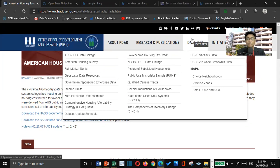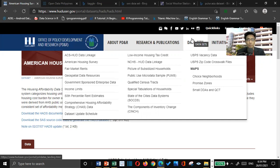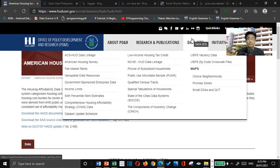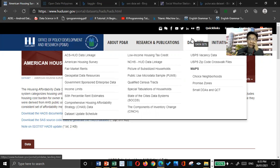You can use applications or software to process all these three things. You can use Microsoft Excel, R, Python, and other applications. But for today's lecture or presentation, we will be just using Microsoft Excel.